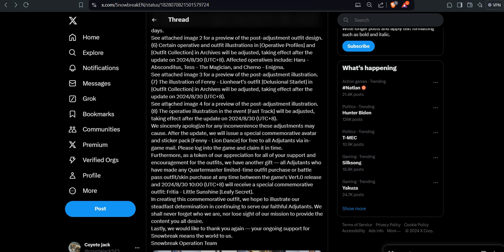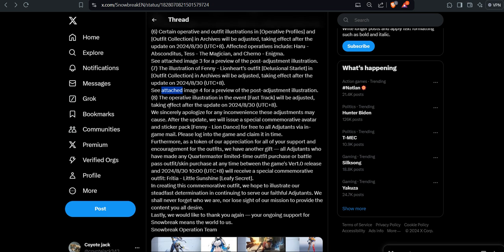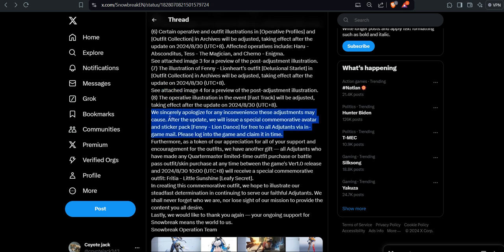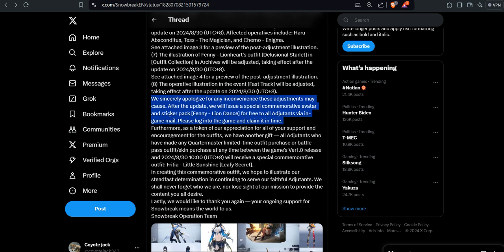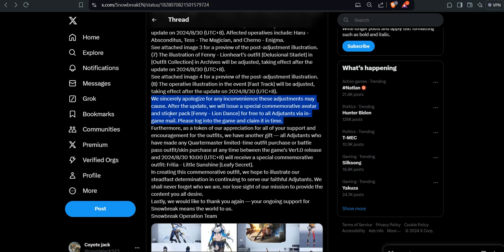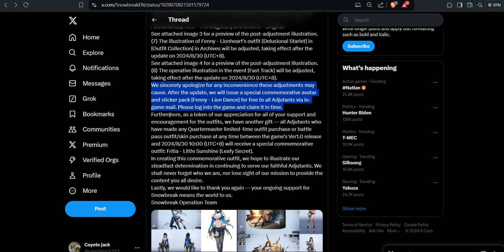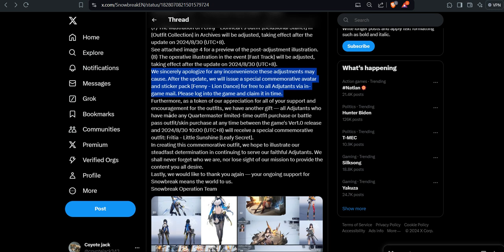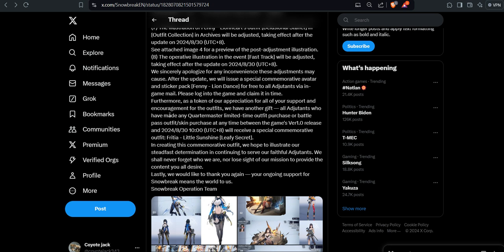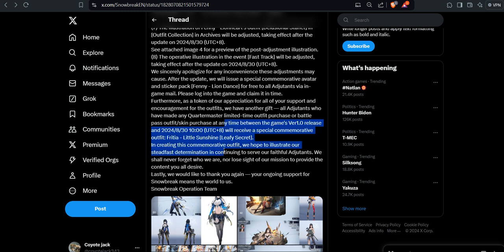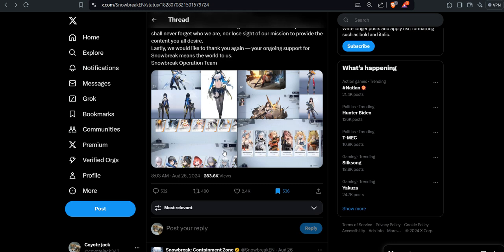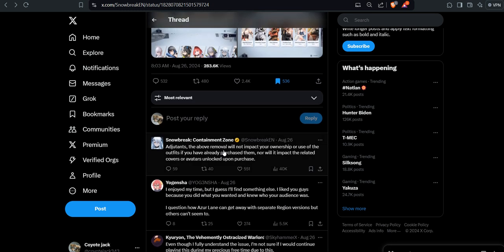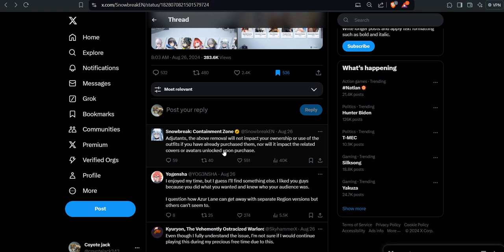Here it is. We sincerely apologize for any inconvenience this adjustment may cause. After the update, we will issue a special commemorative altar and sticker plaque of Lion Dance offered to all adjustments via in-game mail. Please log into the game at any time. Furthermore, as a token of our appreciation for all your support and companionship, we have another gift. Yeah, another gift.